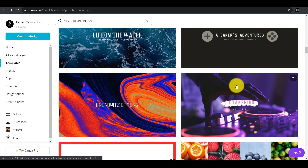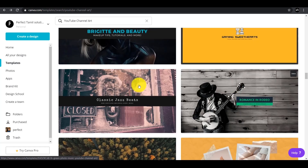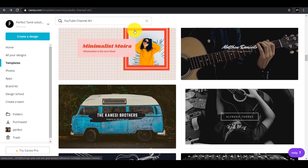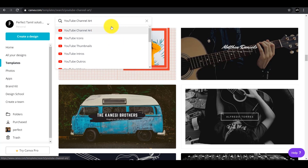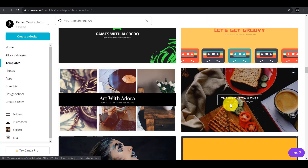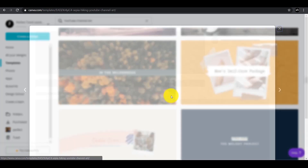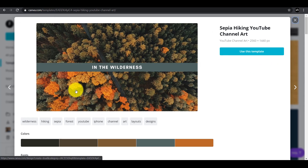You can see the tab. If you have any templates, you can edit all the formats. If you search the YouTube channel art, you can use the template.